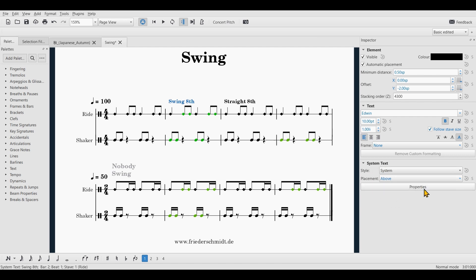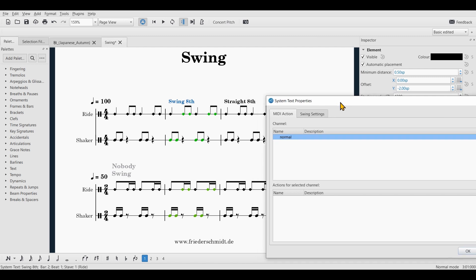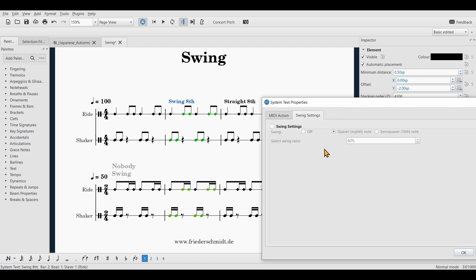You can click on properties and go to swing settings, and then you enable the swing settings and set it to the value you need and hit OK.